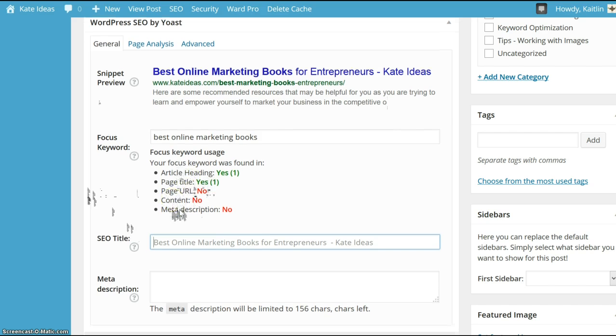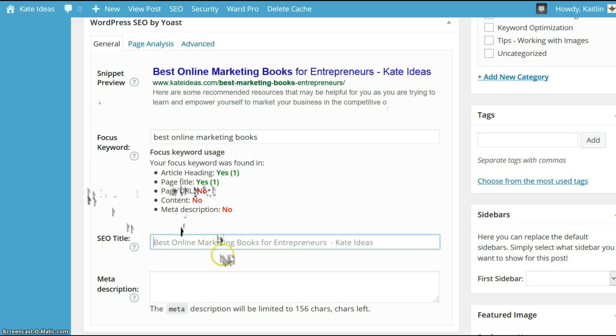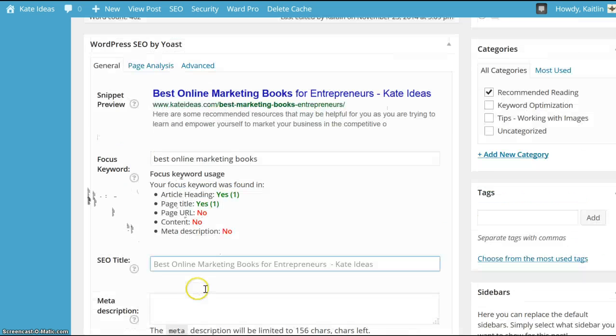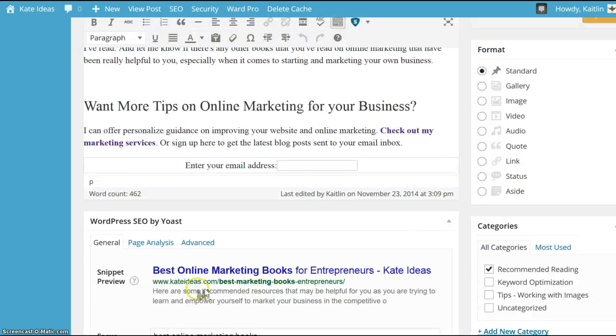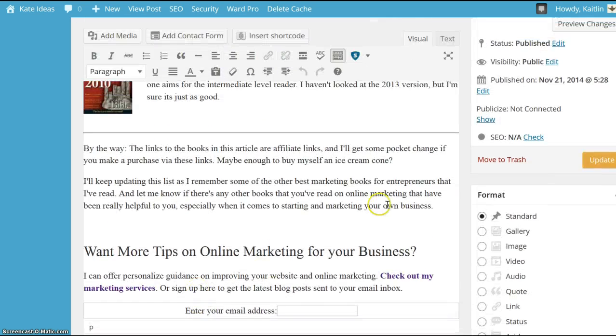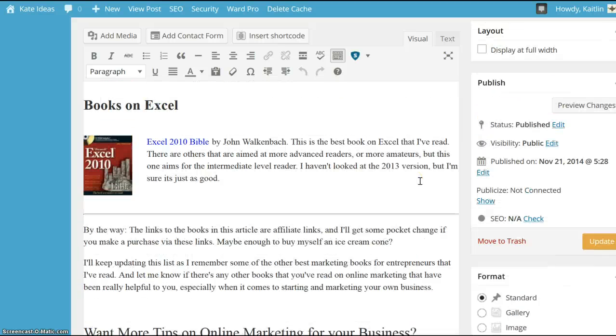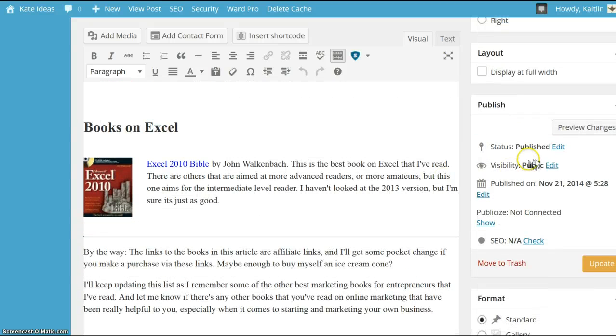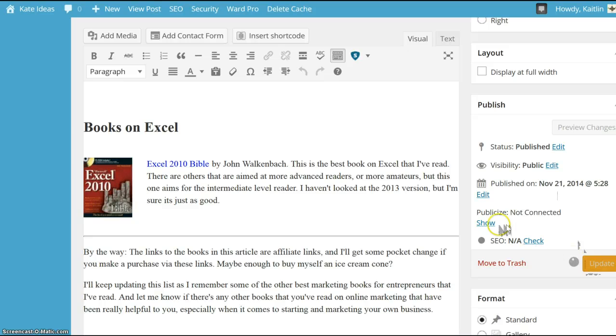If it's not already in the page title, you can add it right here. Same with the meta description, and click save. You can click update or save draft if it hasn't been published already.